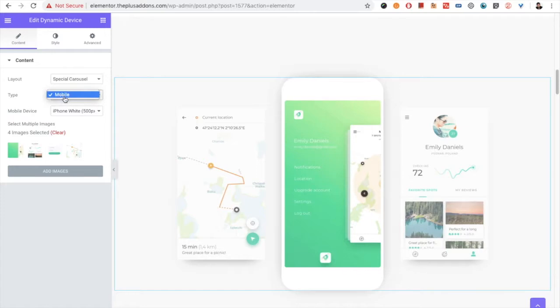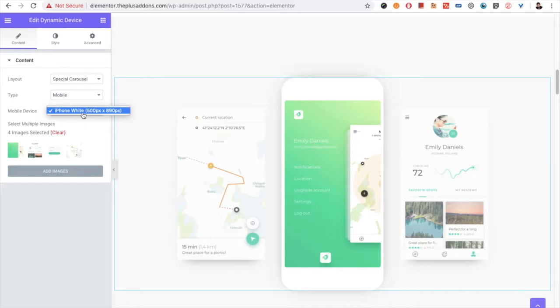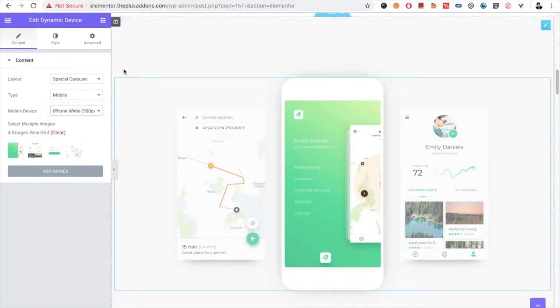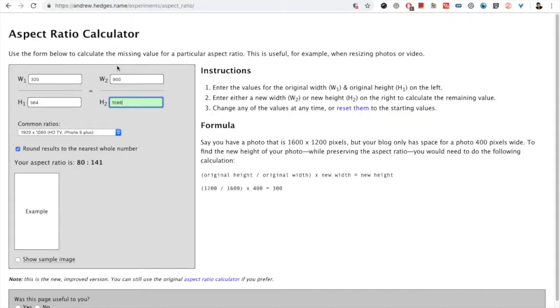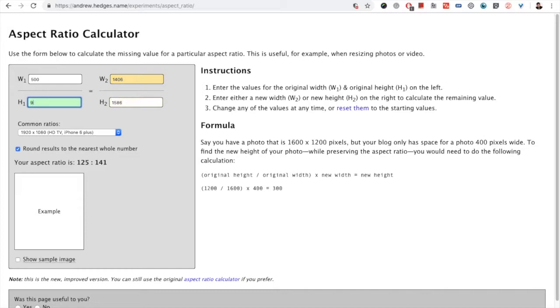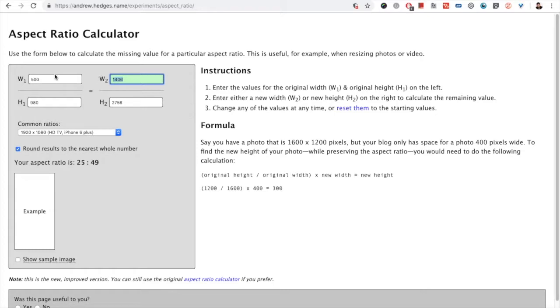You have the type, which is mobile right now. Then you have the device option over here. And this is the size: 500 by 890. So again, you need to put here 500 by 980. So if you want to increase the width or something, best is 500 width and 980. You can keep this size as well.